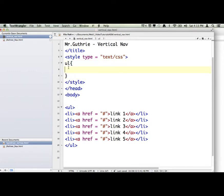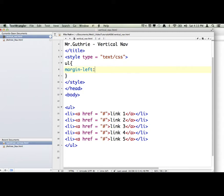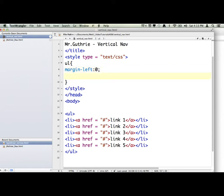We're going to say margin-left. Just the margin on the left. Again, margin is the space outside the element. And padding is space inside the element. So we're going to go margin-left 0 and then padding-left 0.